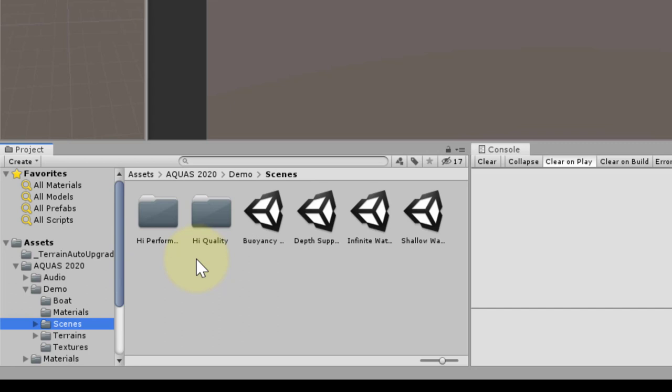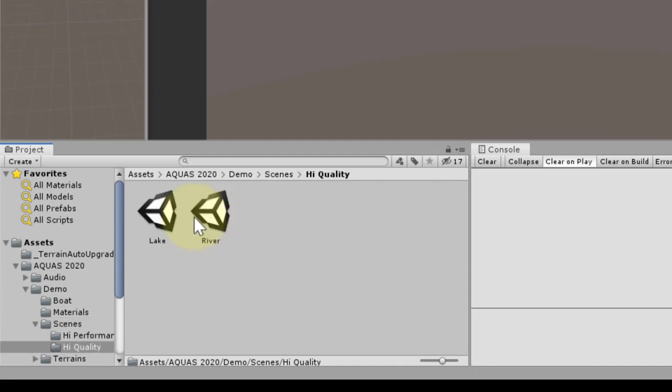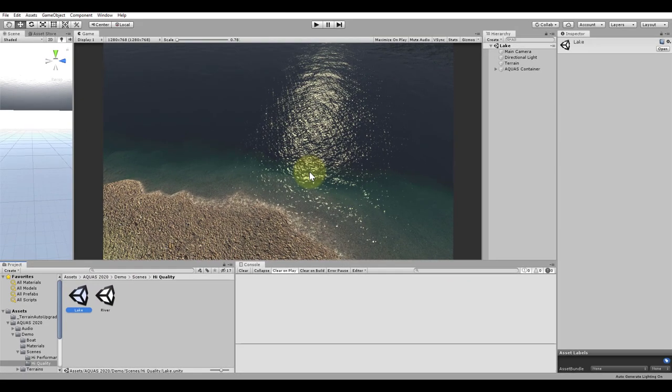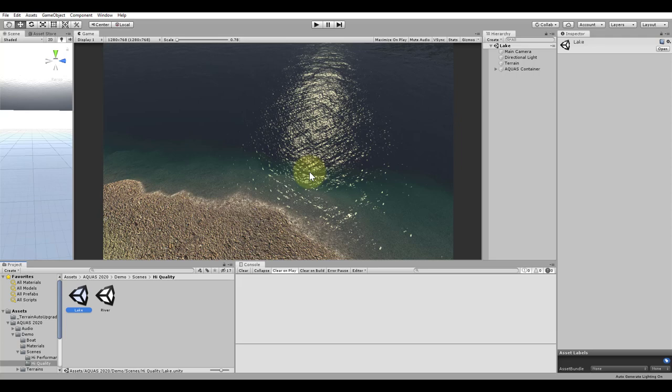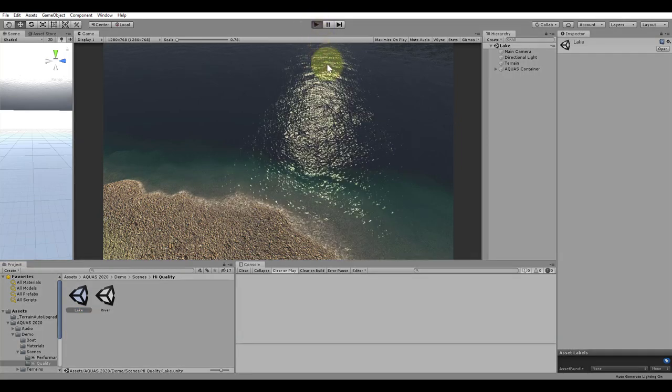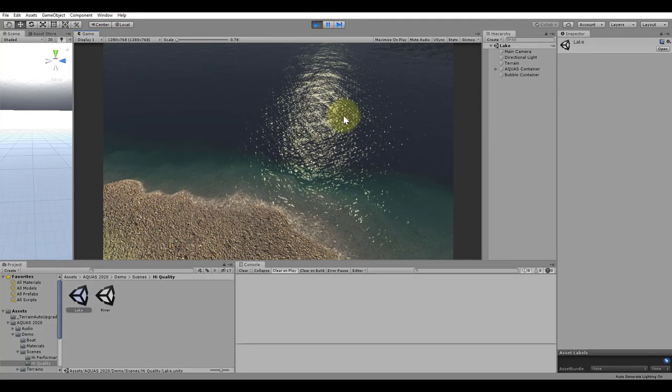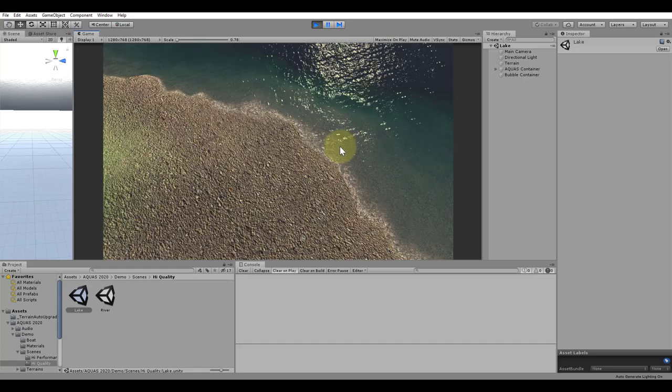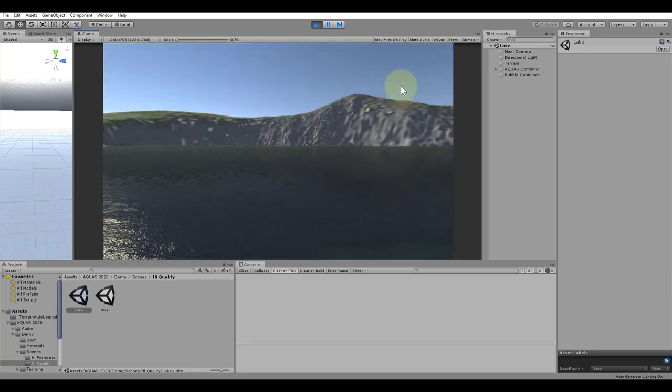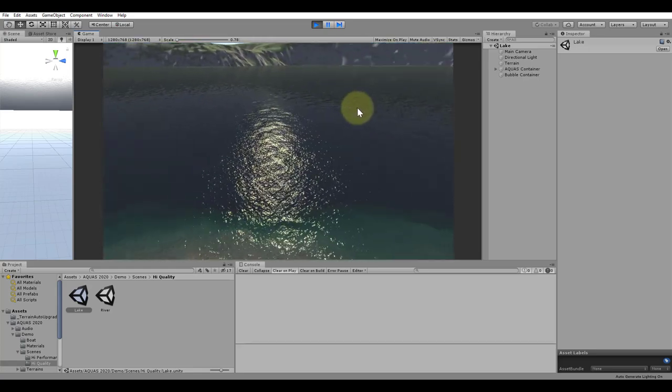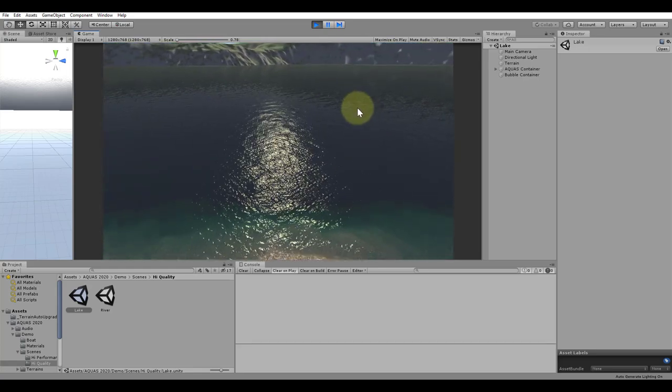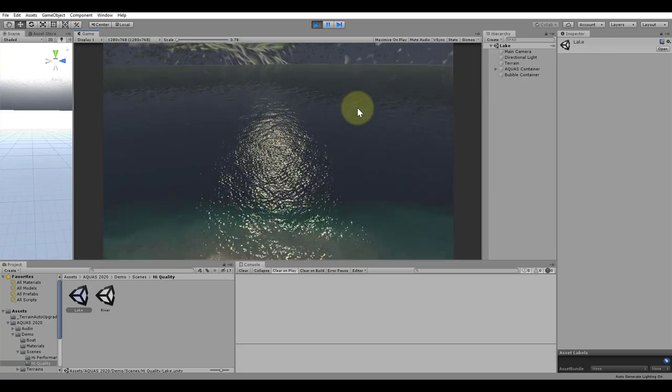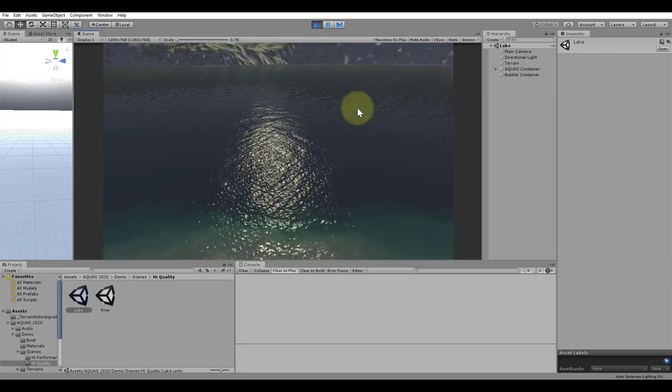We will start by opening the high quality folder and inside we're going to open the lake scene. Once the scene has loaded, we should be able to simply enter play mode and have a look around. Notice that the scene can be navigated in game view using the WSAD keys and the mouse. The E and the Q key will allow you to move up and down vertically.